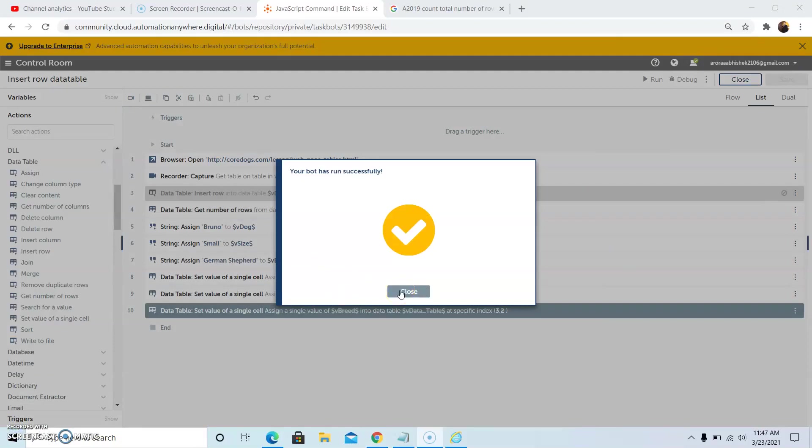So this is how we can insert a row and set the value to the data table using Automation Anywhere 2019. Now to write data into an Excel file, we will drag and drop the Open action command to open the Excel file.